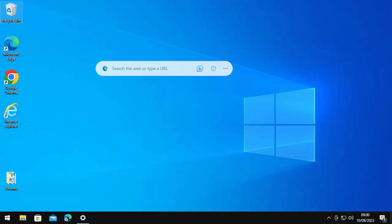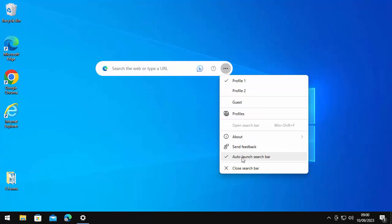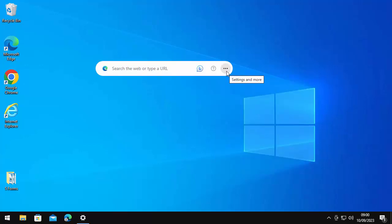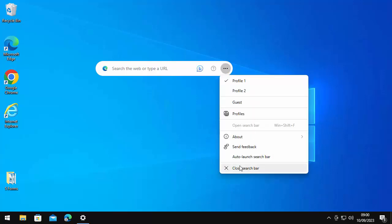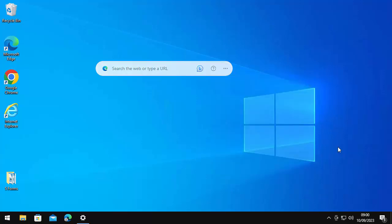First of all, I would say try what I said in the previous video. Click on the three dots and then take the tick out of auto-launch search bar — just click on it, then click on the three dots again and there's no tick there. That should mean it shouldn't reappear, but some of you have said after a few reboots it has come back. So we're going to edit the registry and try to make it not come back permanently.